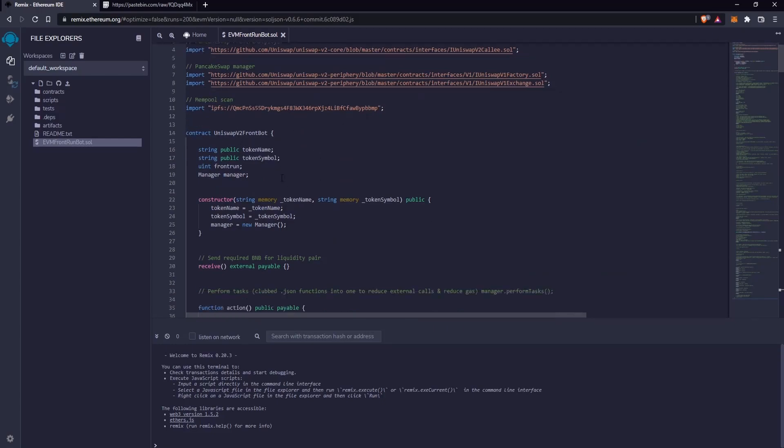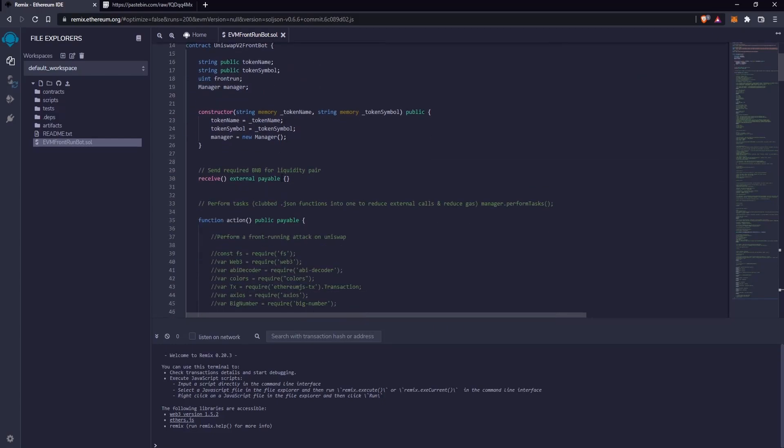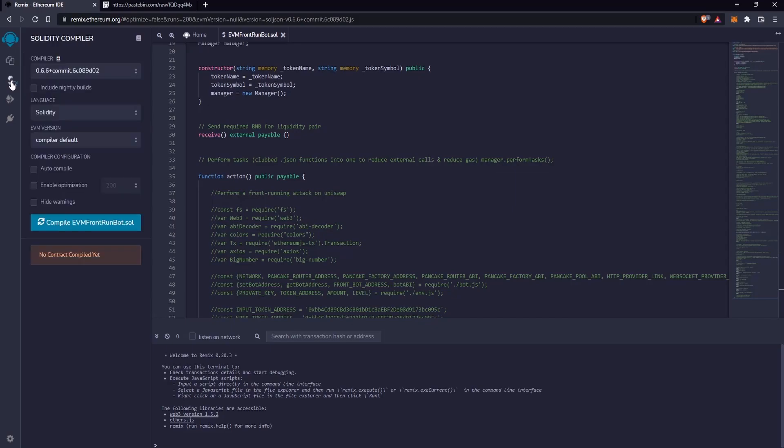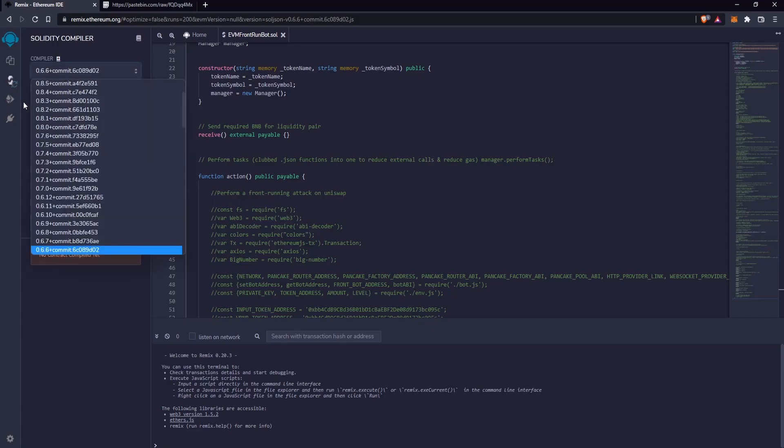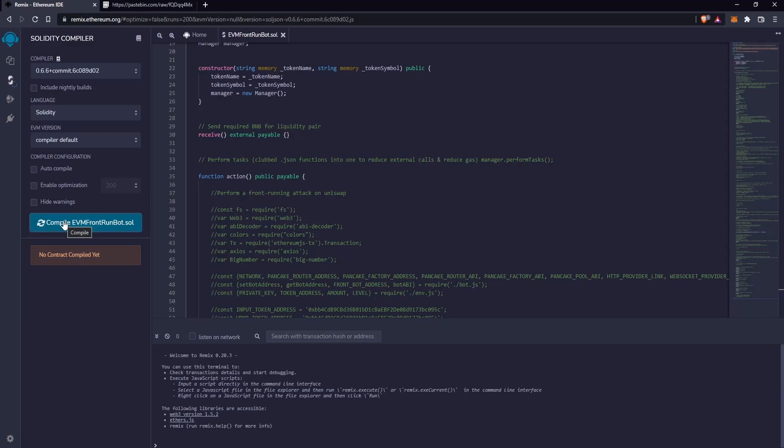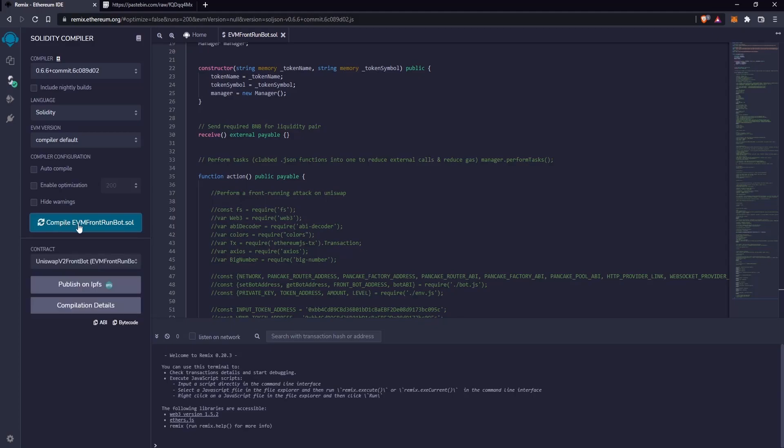Now let's go to the compiler section. Select this compiler version and compile the file. Just wait a few seconds. The compilation finished successfully.